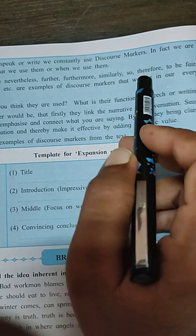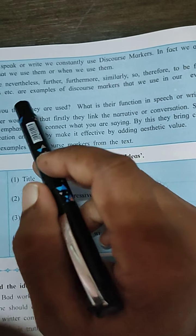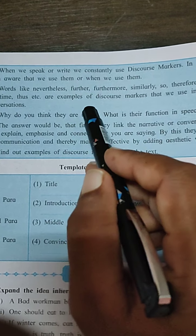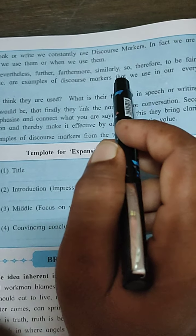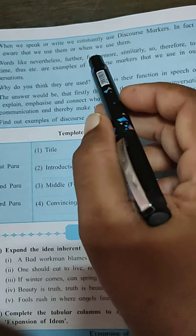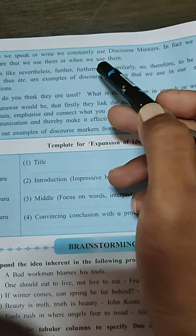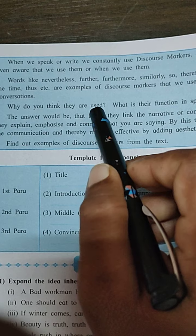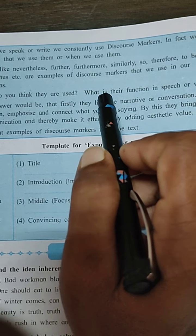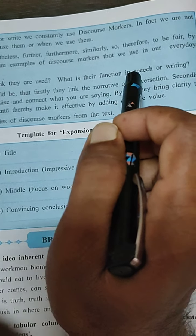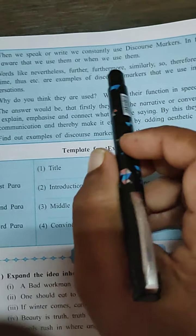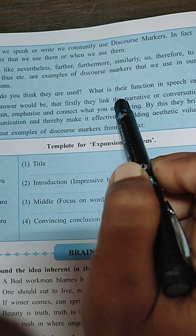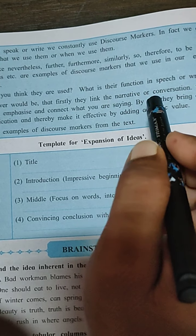When we speak and write, we constantly use discourse markers. In fact, we are not even aware that we use them or when we use them. In writing too, we make constant use of discourse markers without realizing it.